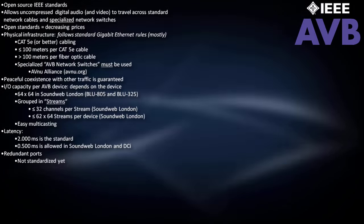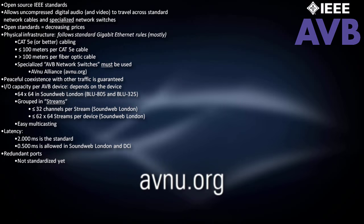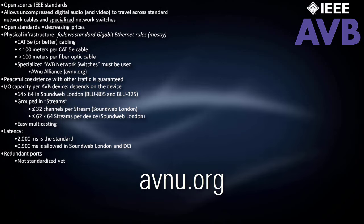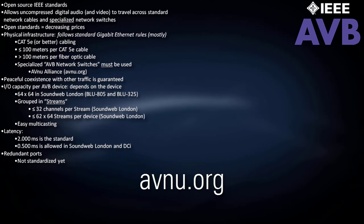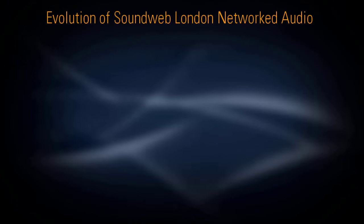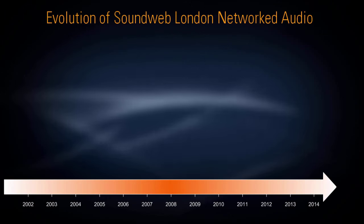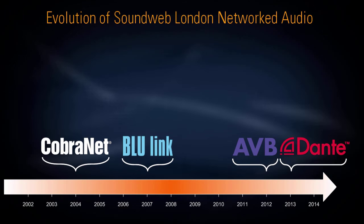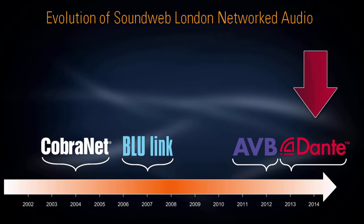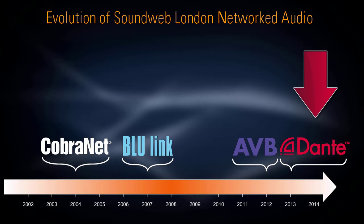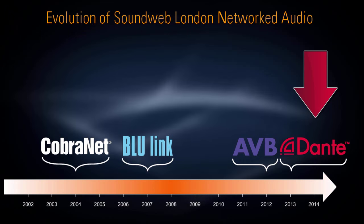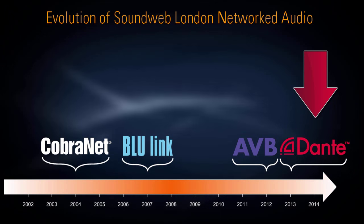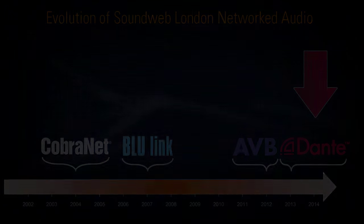For more information on AVB, please visit this website. Next, let's talk about Dante.